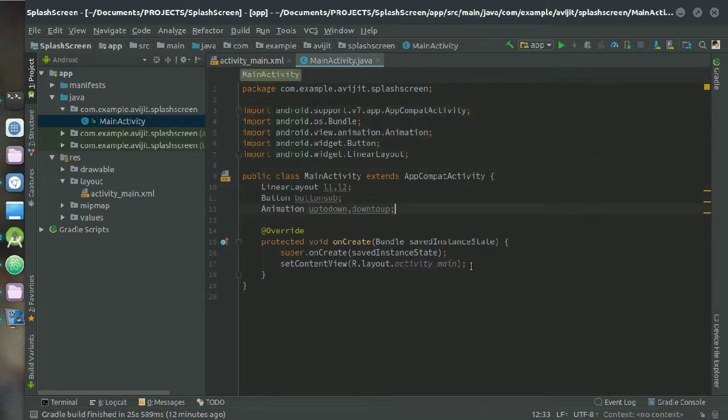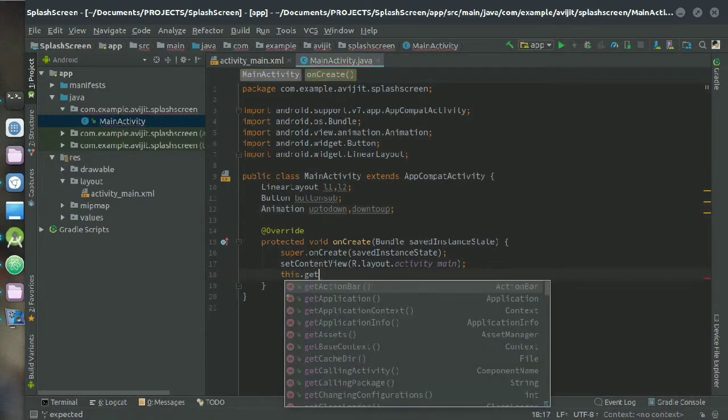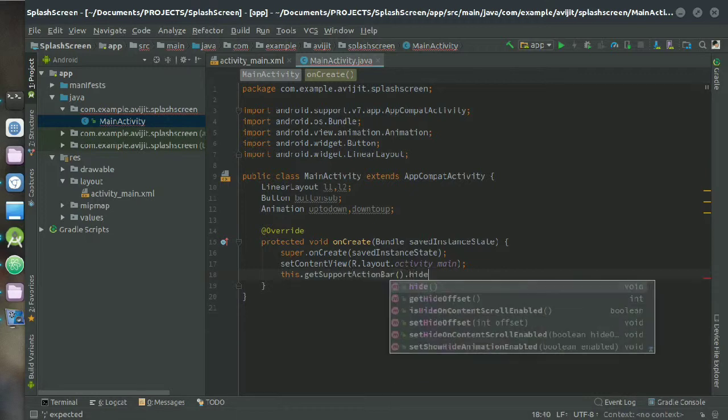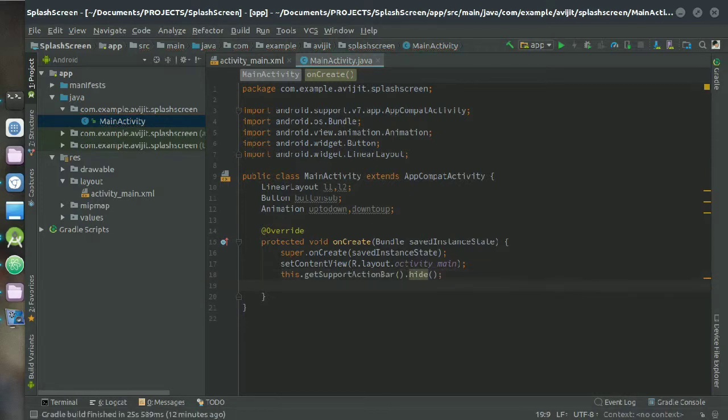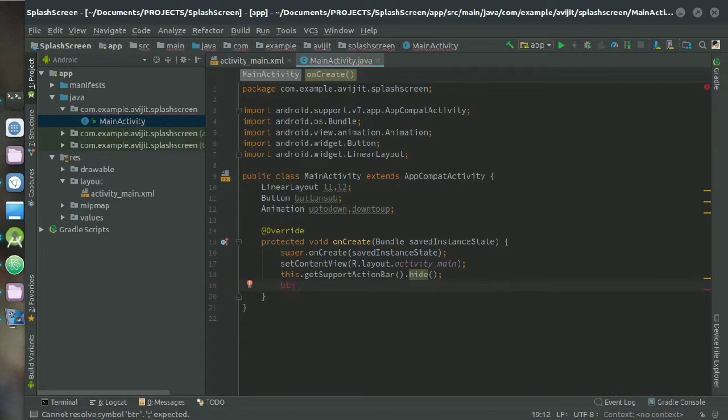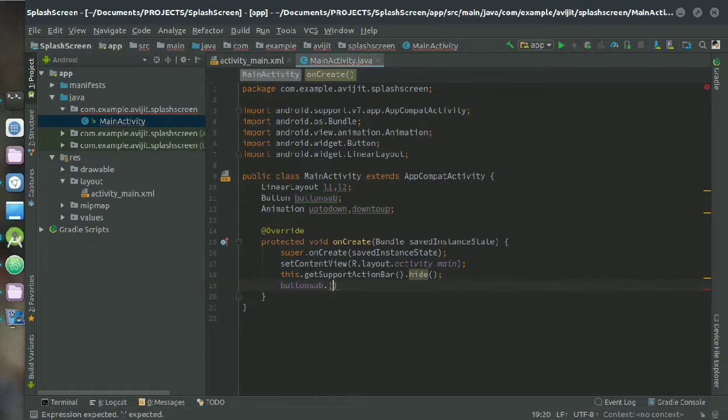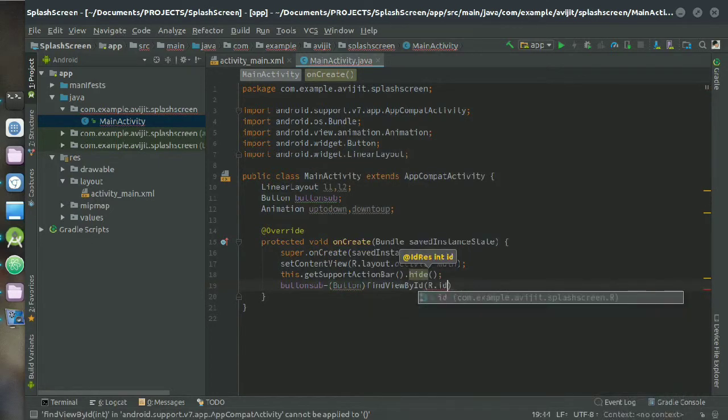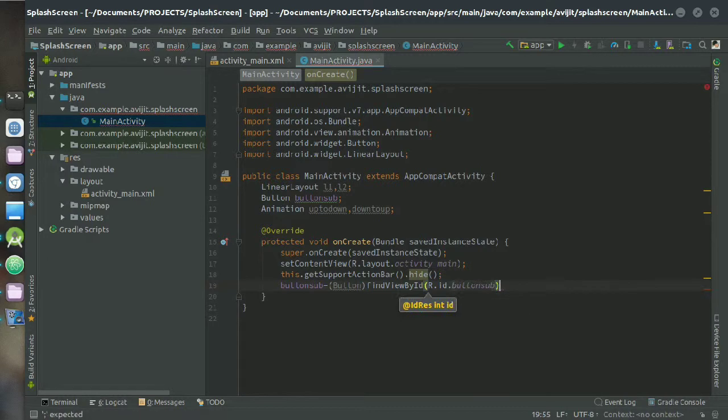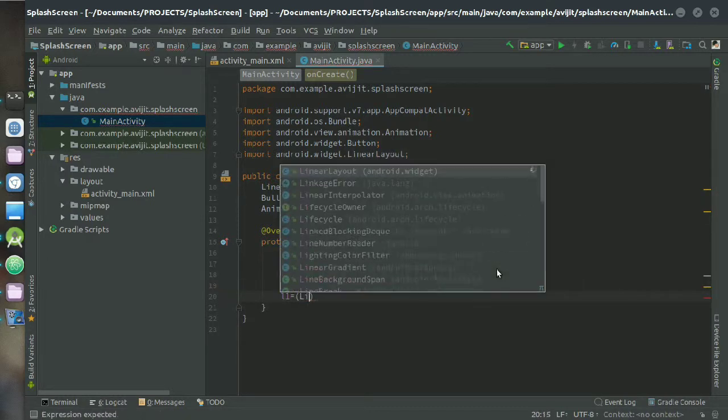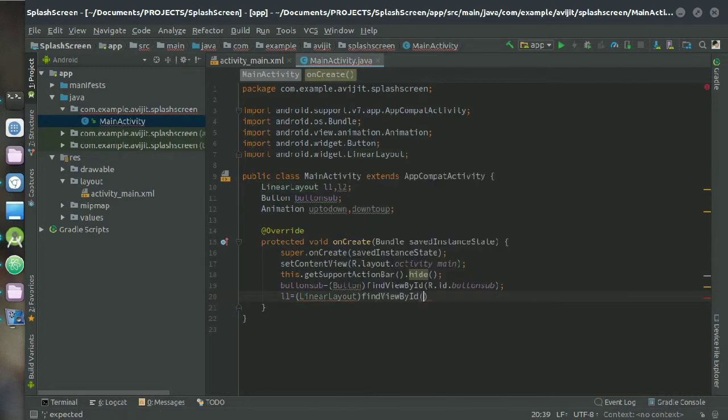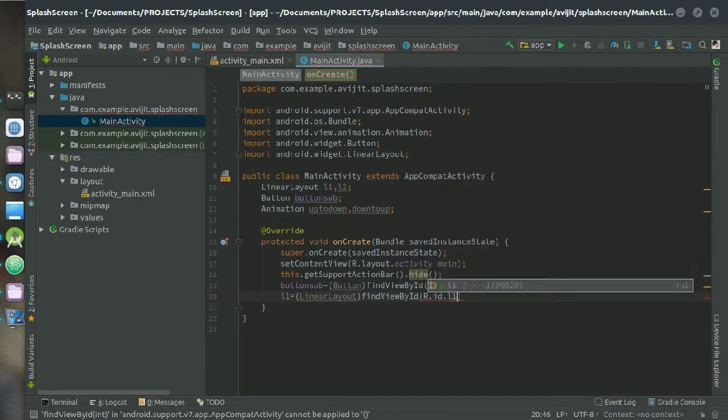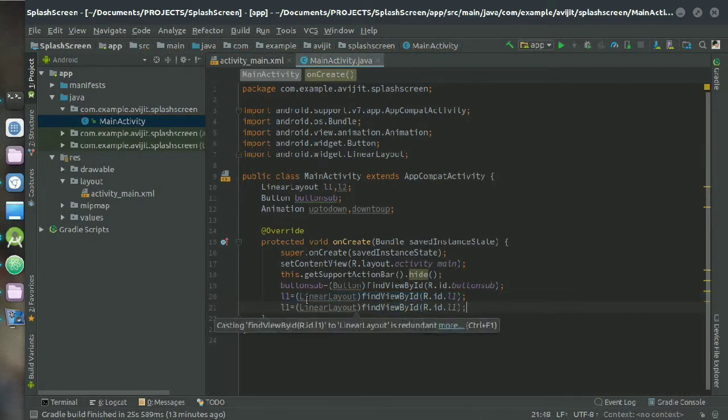Inside onCreate just write this.getSupportActionBar().hide() and it will hide your action bar, which is the blue action bar. Then write button_sub equals to, cast it to Button, and findViewById, and choose the ID what you declared in your layout XML file. Then again cast your LinearLayout inside l1 and l2.